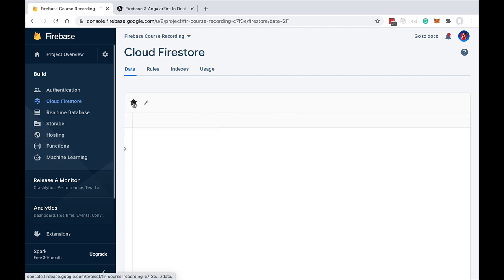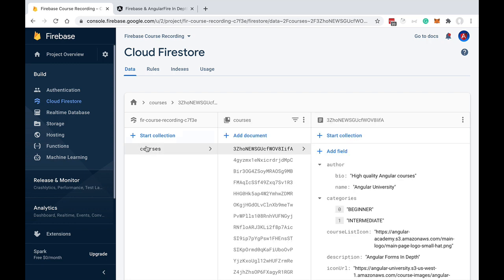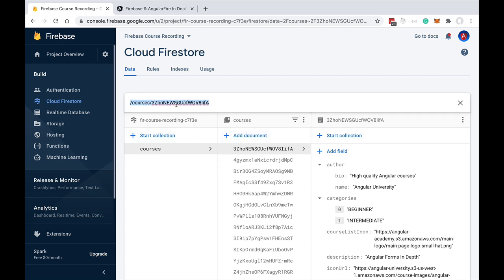We can also put collections next to each other at the top level. Unlike a table in a SQL database, you do not need to explicitly create a collection. After you create the first document in a collection, the collection exists in the database. If you delete all the documents, the collection is automatically deleted. You simply write into a document using a particular path and the collection will be created automatically.